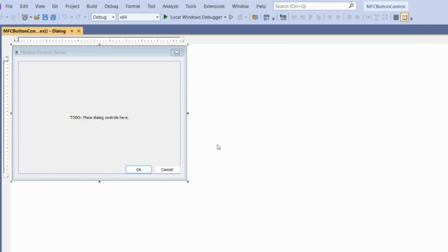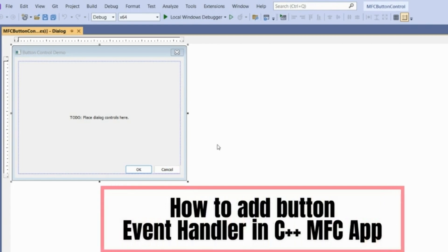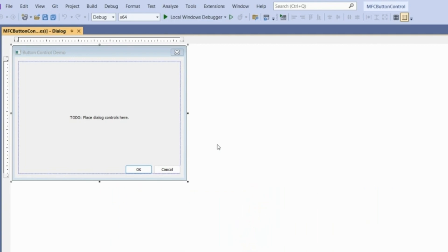In this video we are going to see, in the MFC application, how we can make use of a button control — how to take a button control, how to add an event handler, and we'll see how on click of a button we can perform some activities.